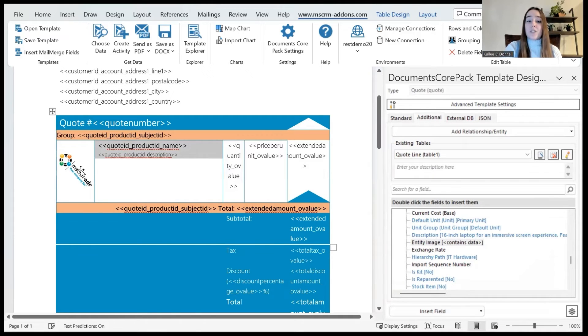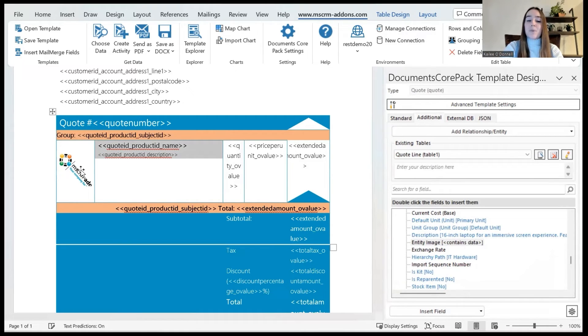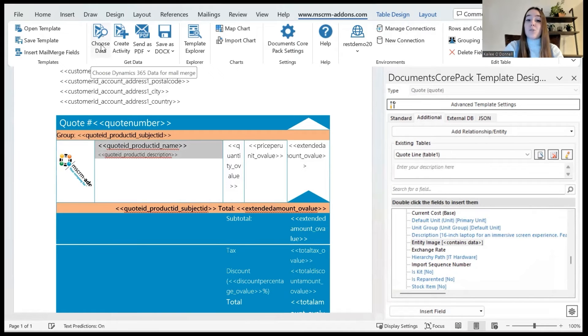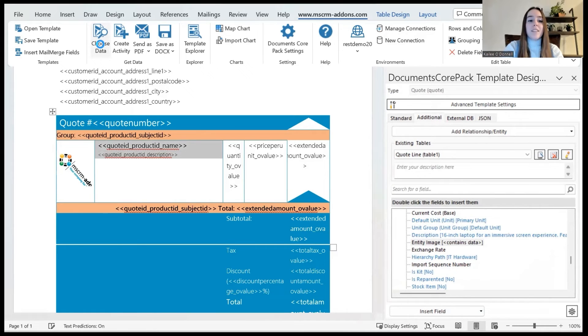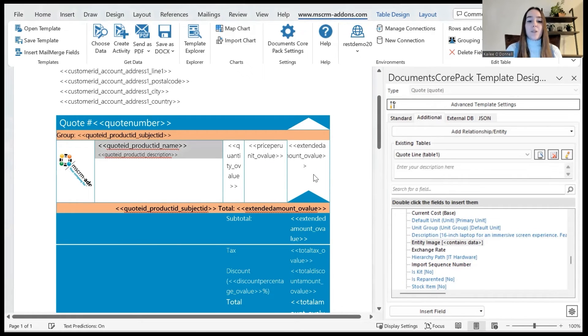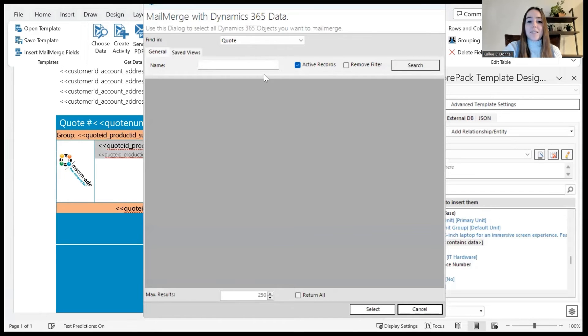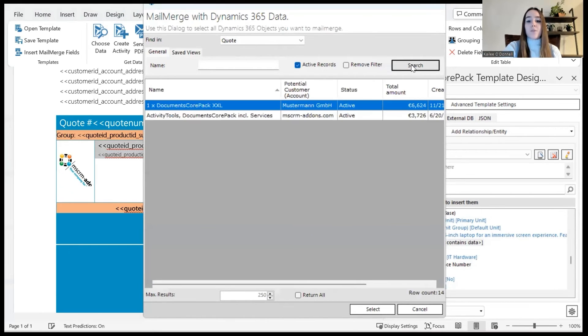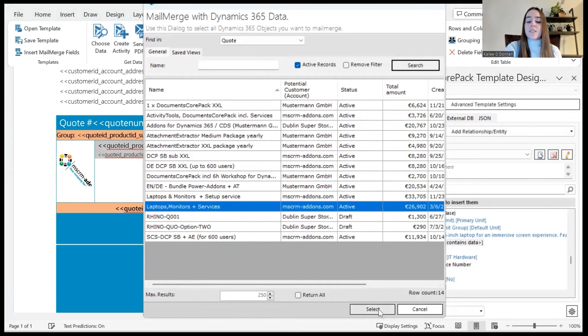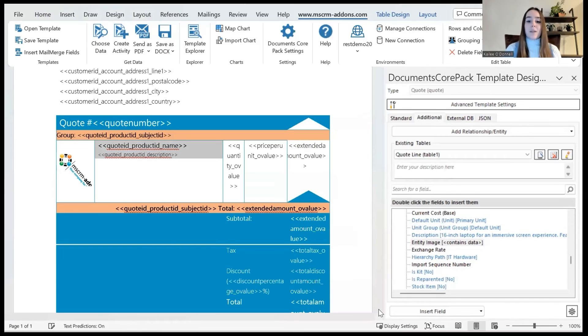That is all I need to do for now and the next step is to test our template and make sure that it is working with some sample data. To do this I will now navigate to the choose data button in the MSCRM add-ons tab. I will save the template and then once that loads I will have the option to pick the data we want to test against. I'll search through our active quote records. I will select the record I shared earlier, laptops monitors and services, and then hit the select button.